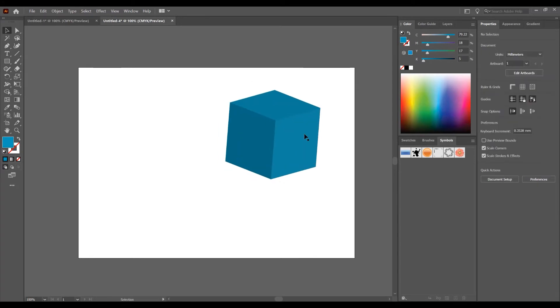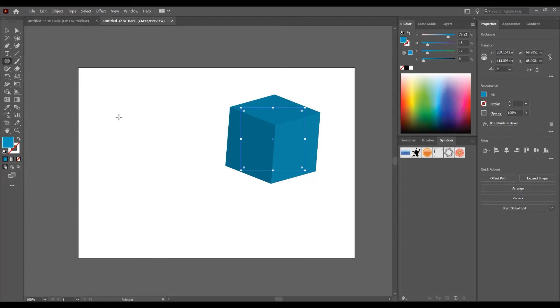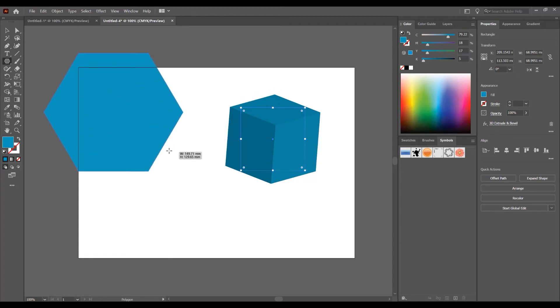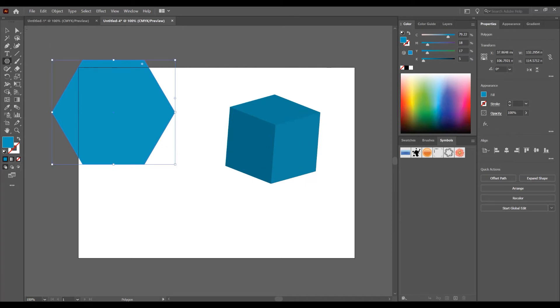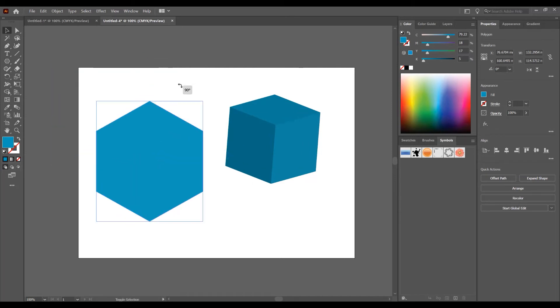In the second way, I want to show you the second way to create a 3D cube effect. In the left side, go to the polygon tool, click on polygon tool and press shift to create this polygon. Press shift and I want to rotate to 90 degrees.